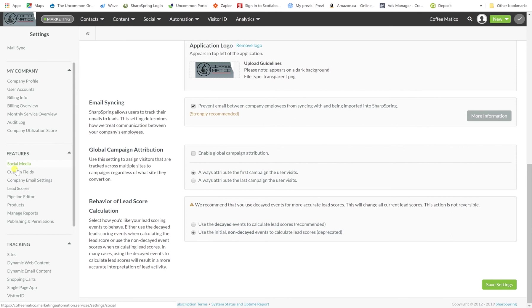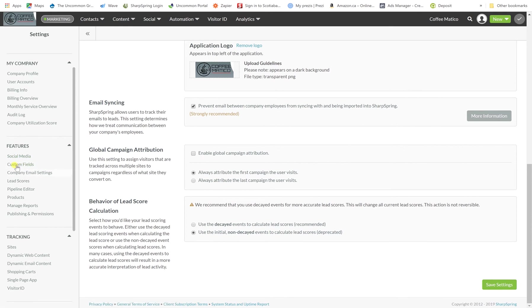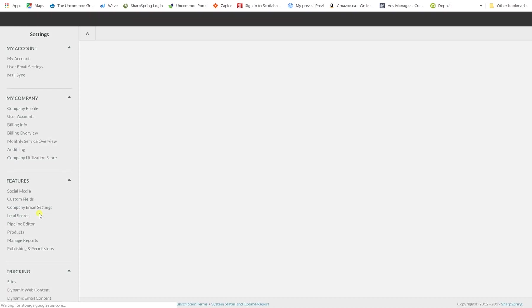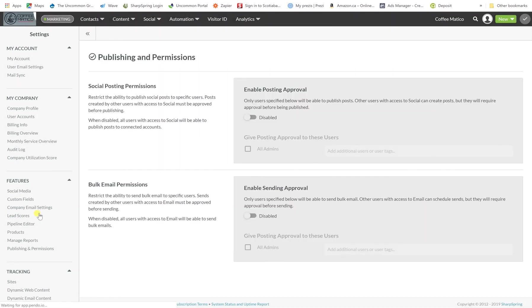Other things that you can do here are set up your social media. You can set up custom fields, your company email settings, your lead scores, your pipeline editor, any products that you have. You can manage your reports here and your publishing and permissions. Most of those fields are also found in other areas. And we're going to go over those during the next training sessions.